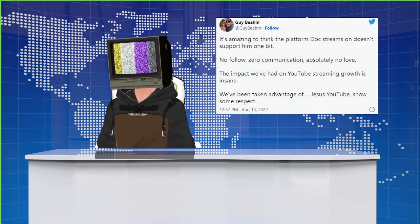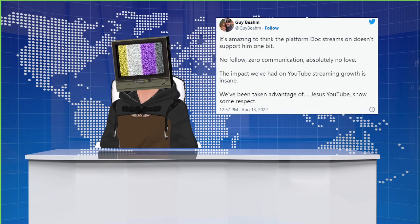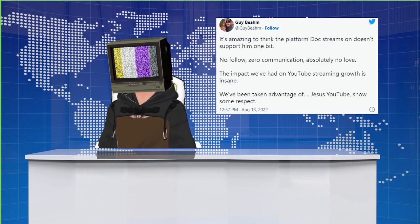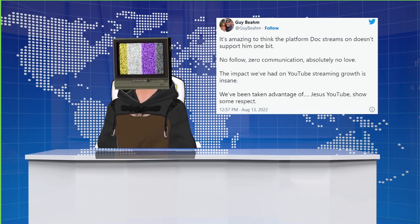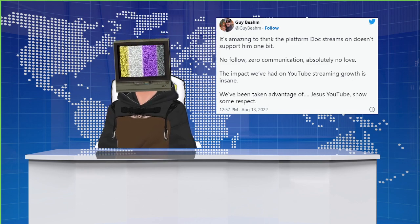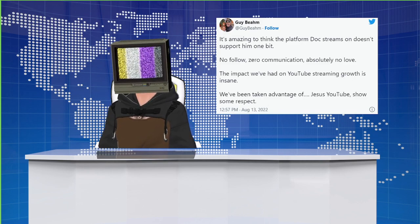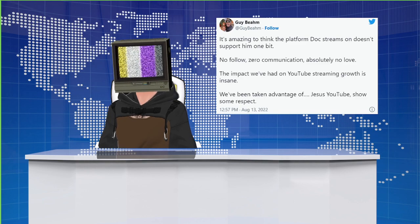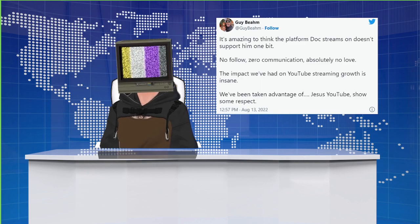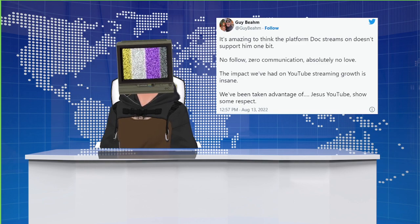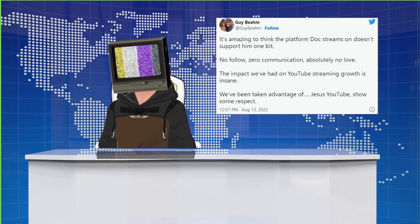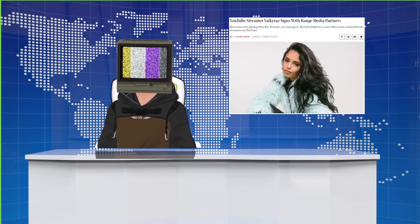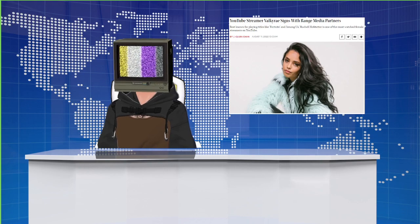Guy Beahm, the man who plays the character Dr. Disrespect, lashed out at YouTube this week over the fact that the platform has apparently shown him no respect. While we understand his frustration, it's not hard to understand why the platform might be a bit standoffish in light of his mysterious ban, a challenging situation, and a small space of the streamer-verse. Speaking of YouTube creators, Valkyrae also signed with Range Media Partners. Very cool.